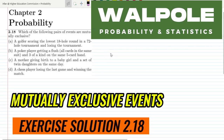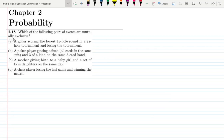Welcome back guys. I hope all of you are fine. This is question 2.18 of chapter 2, and today we are going to solve questions related to mutually exclusive events.